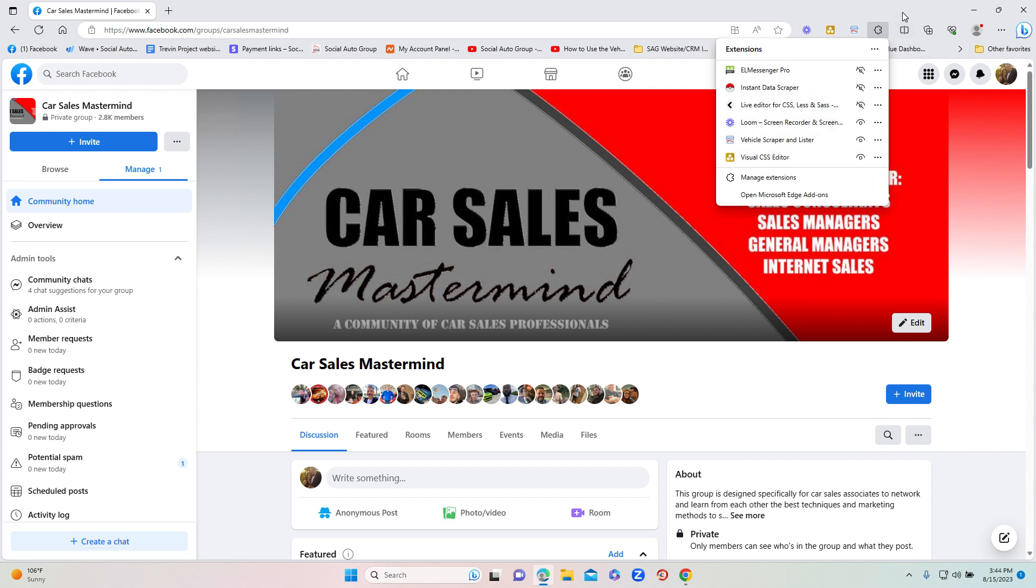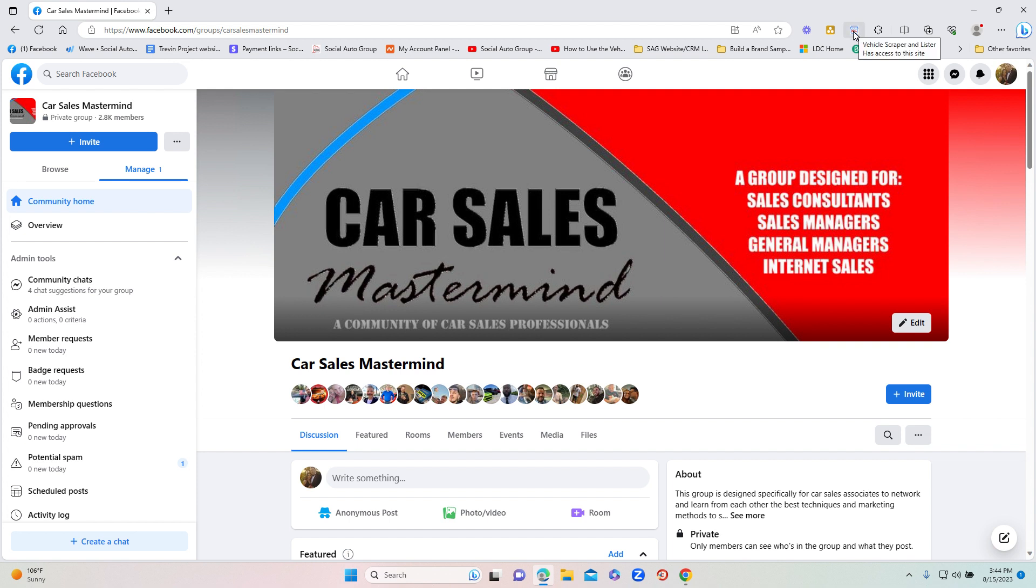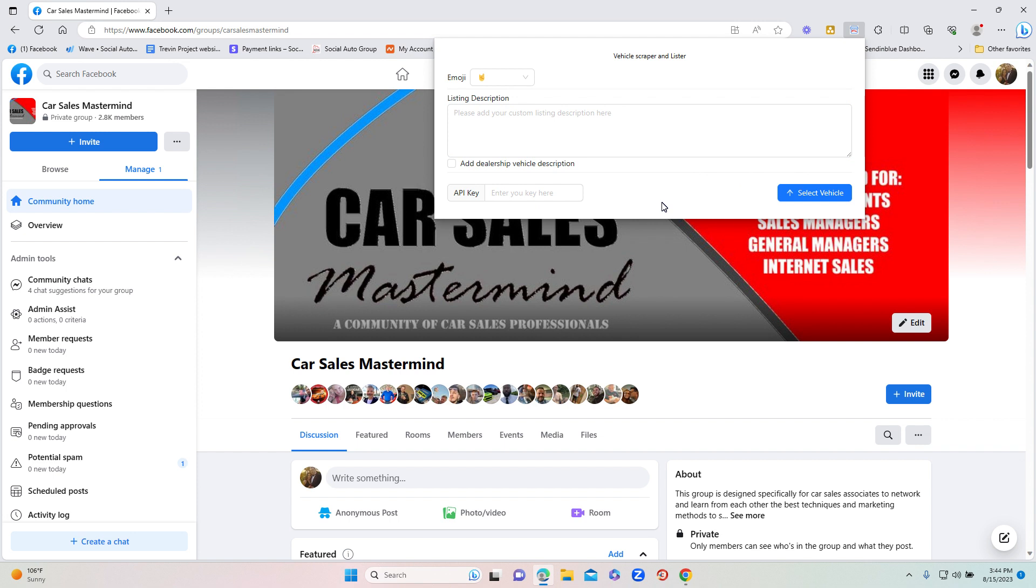Once it's pinned to your toolbar, very simple process to launch the product. What you're going to want to do is just click one time on the icon and it's going to pull up this little box here. In your email you have received an API key. You're going to want to copy and paste that into here, so you just paste your API key in here.